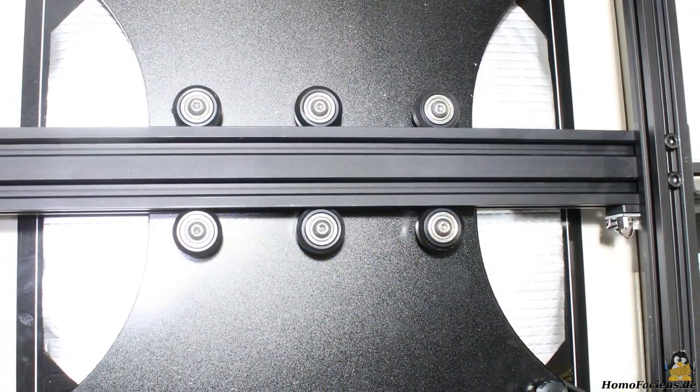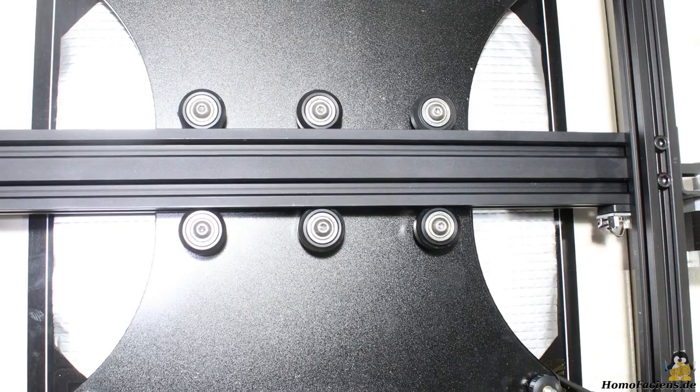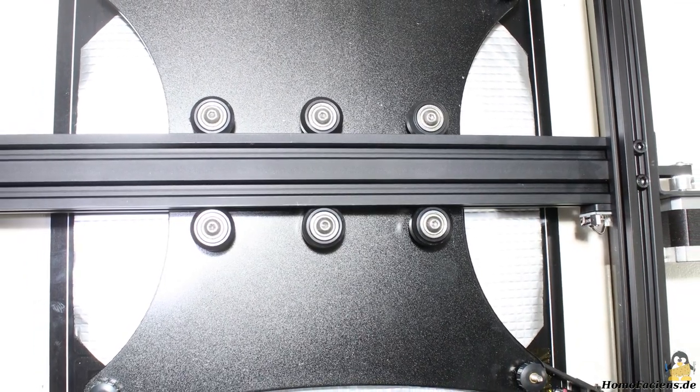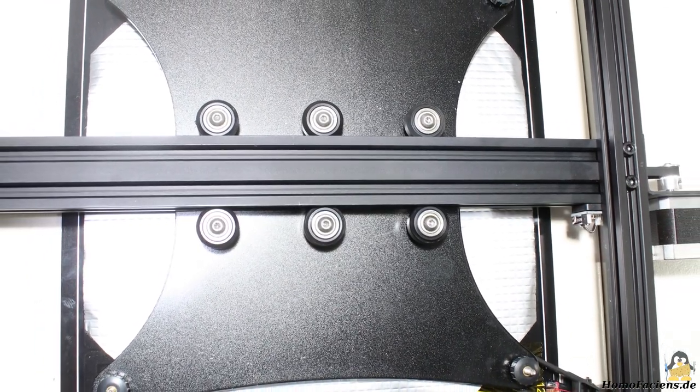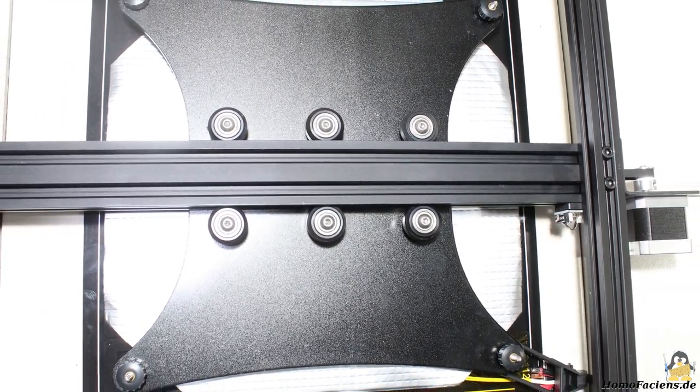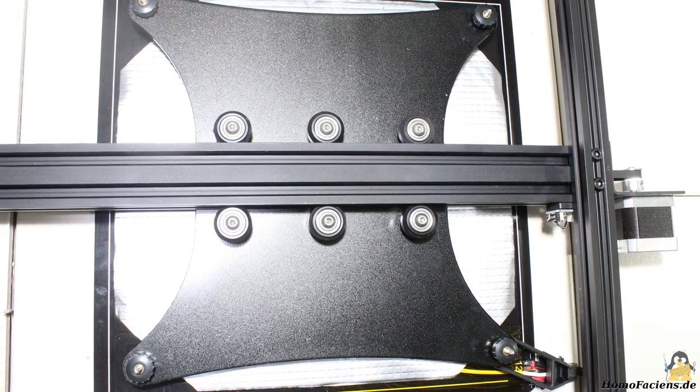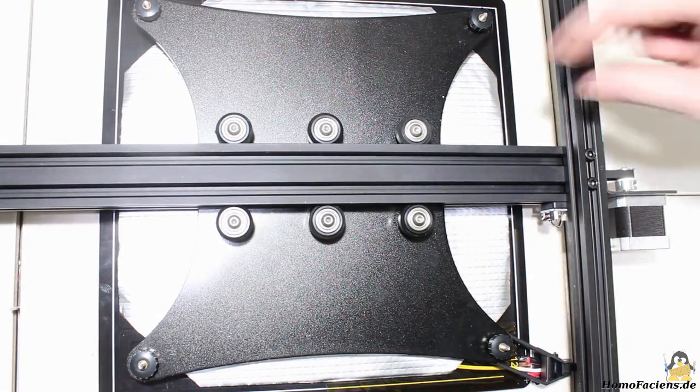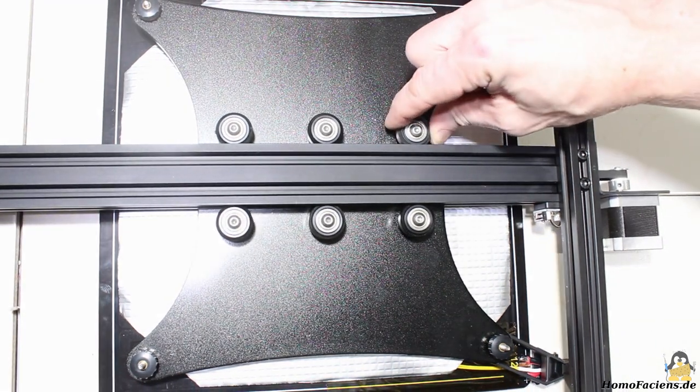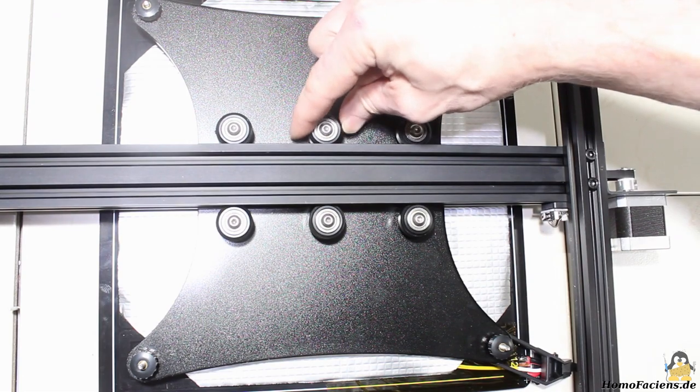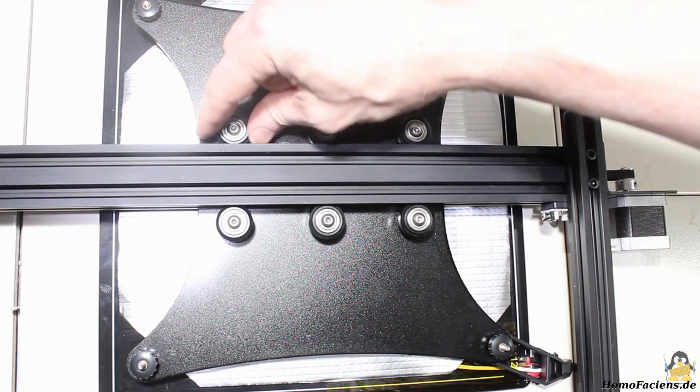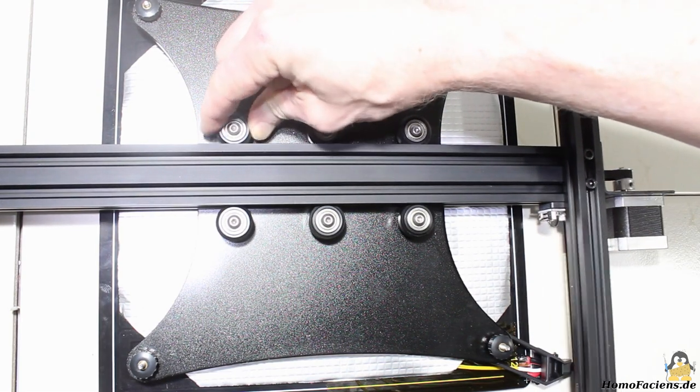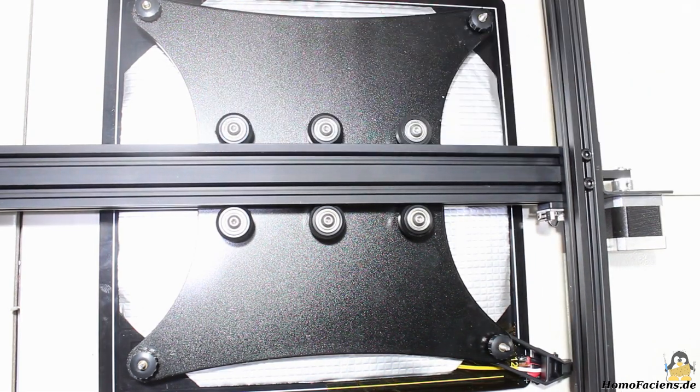Same as at the CR10, the movement of the print bed along the aluminum bar of the Y axis is guided by 6 rolls. Once more I have removed the two center rolls since 4 points are more easy to adjust than 6 of them and as you can see, the center roll is a bit loose out of the box.